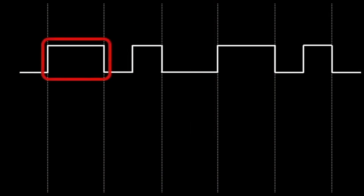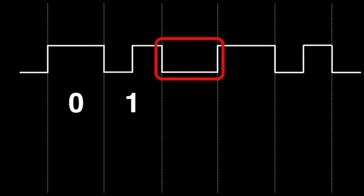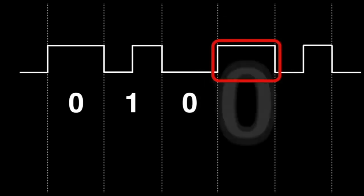Looking at the first cycle: the signal is high during the entire cycle, there is no change in polarity, meaning it is a zero. The second cycle has a transition from low to high halfway through the clock cycle, and therefore is a one — it also could have been a transition from high to low, since it is a polarity change within the cycle that counts. The third cycle remains low, so no polarity change, thus a zero. The fourth cycle remains high, again no polarity change, thus a zero. The fifth cycle goes from low to high halfway, so it is a one.